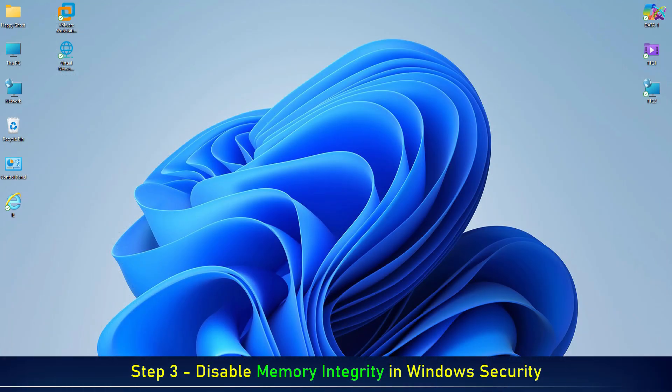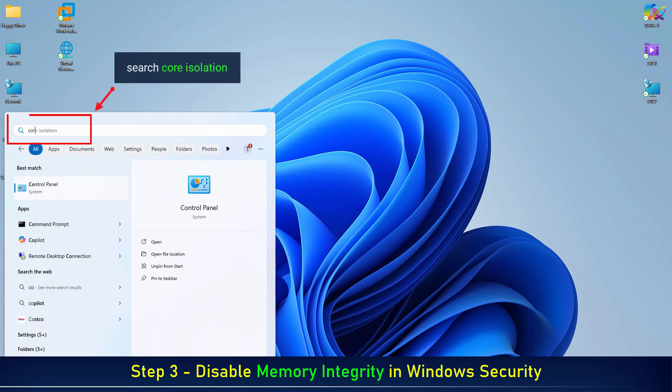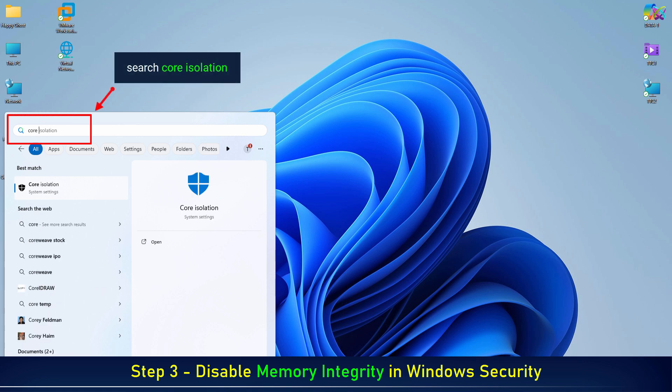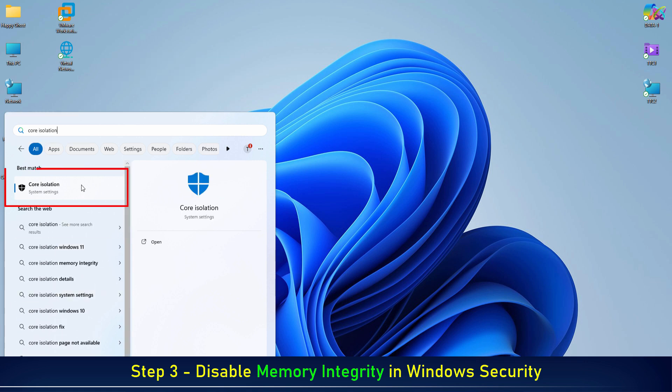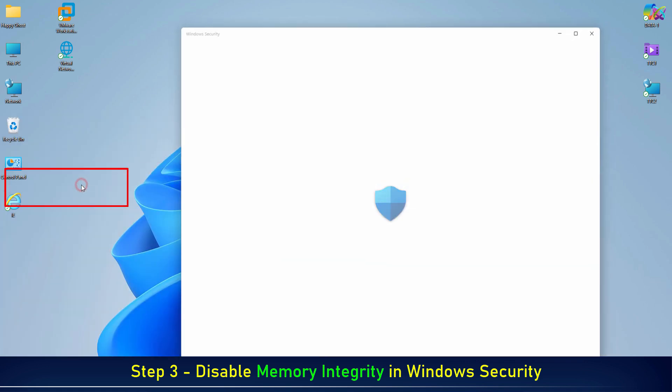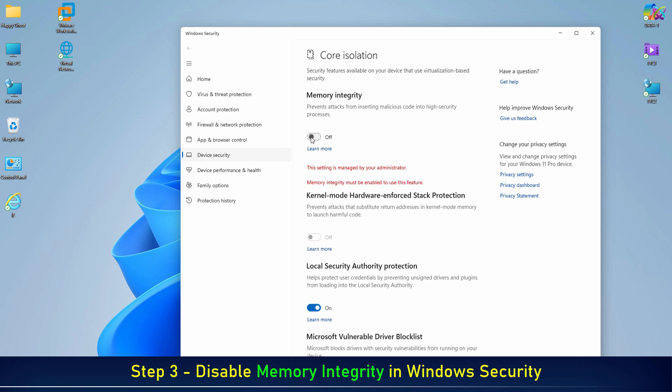Disable memory integrity in Windows Security. If the memory integrity option is turned on, click the toggle switch to turn it off.